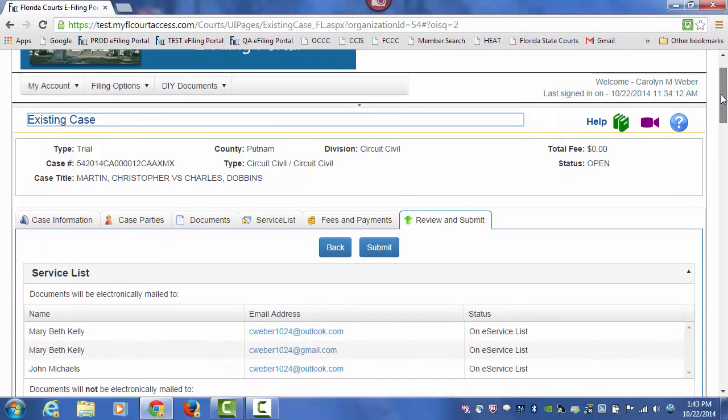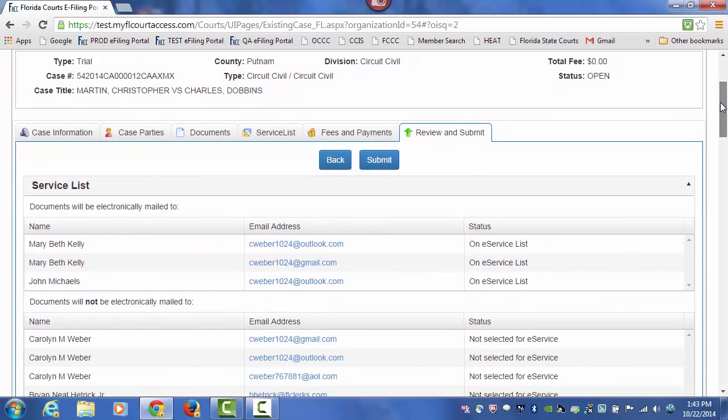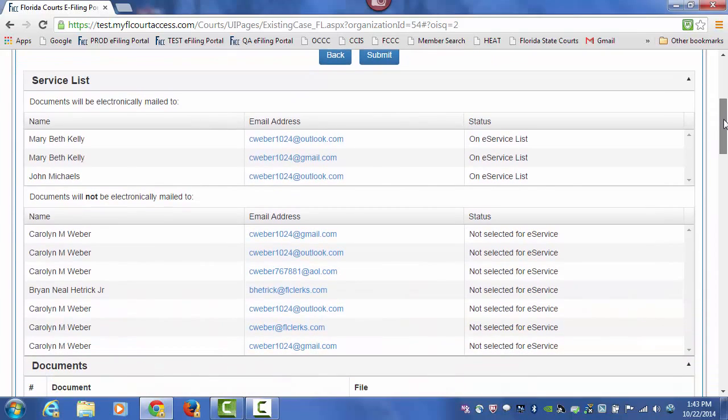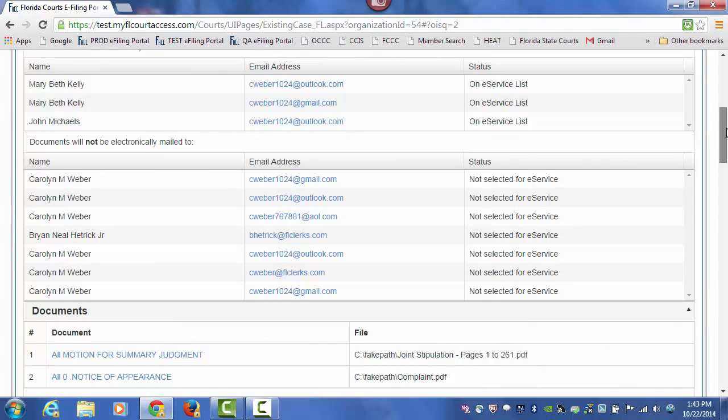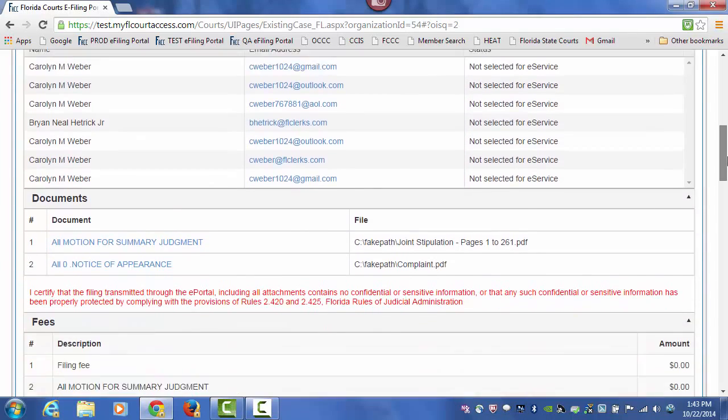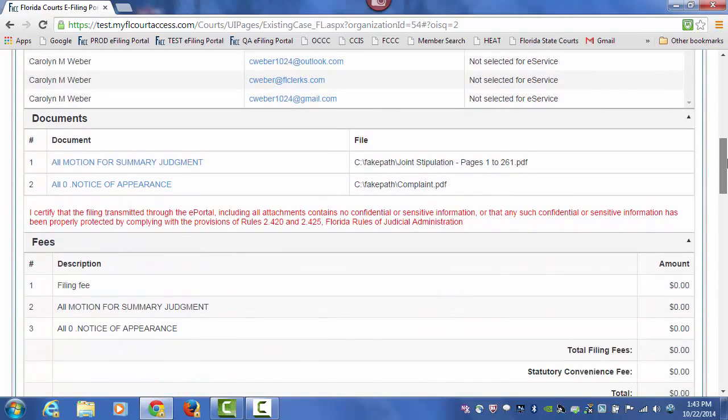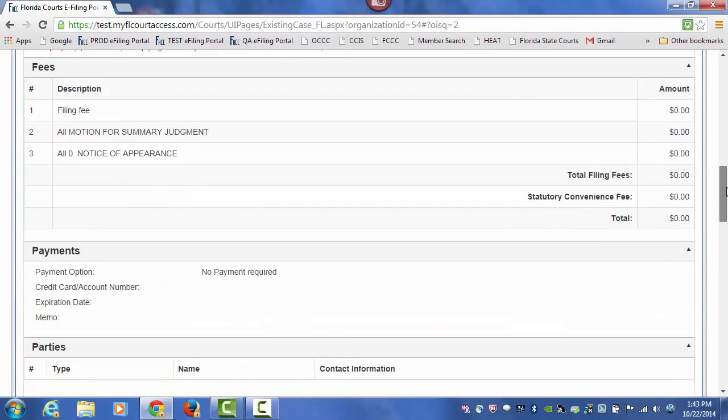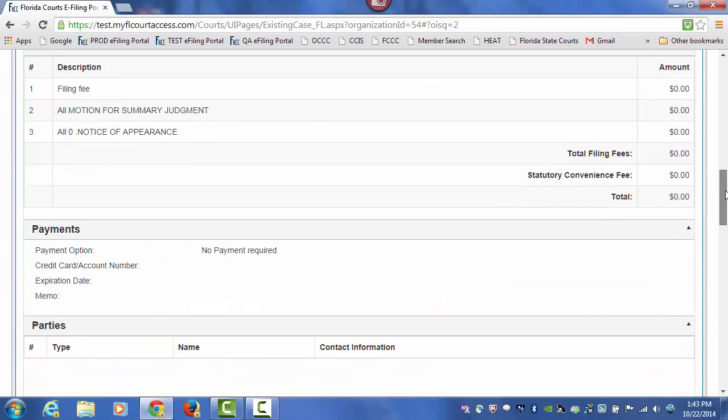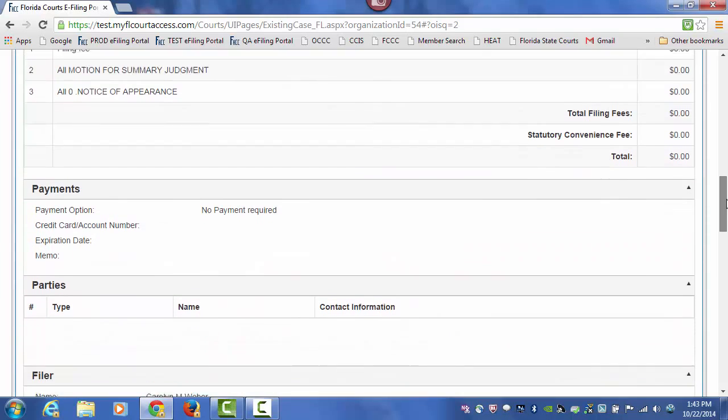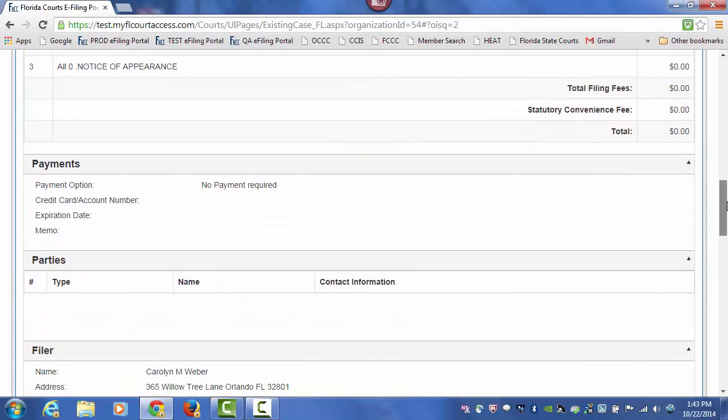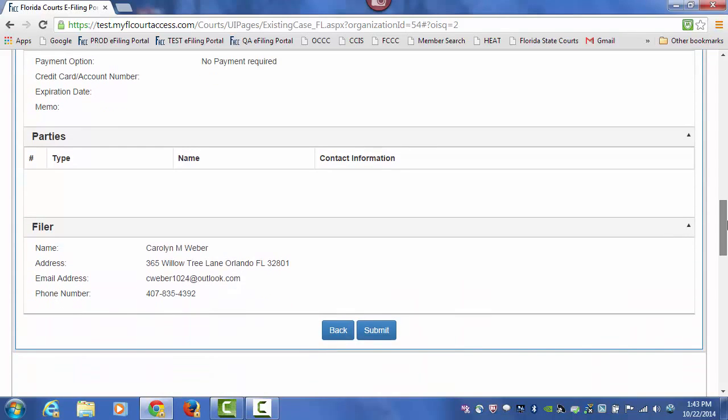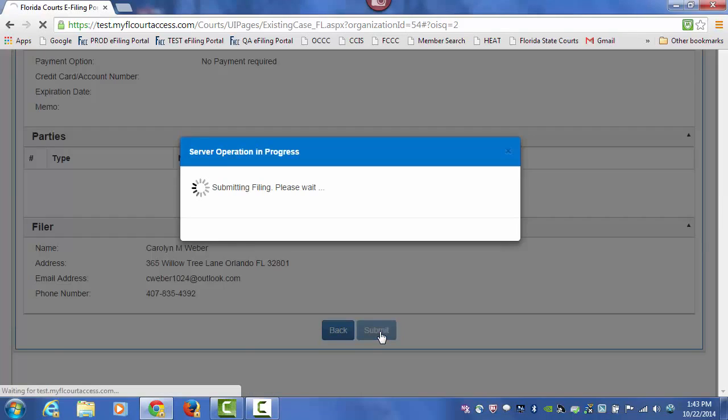This recaps the pages you have gone through so you will see who will be receiving service and who will not. You will also see the documents you are filing, any fees if there were a fee to be charged, and your payment method along with your filer information. And then you would submit your documents.